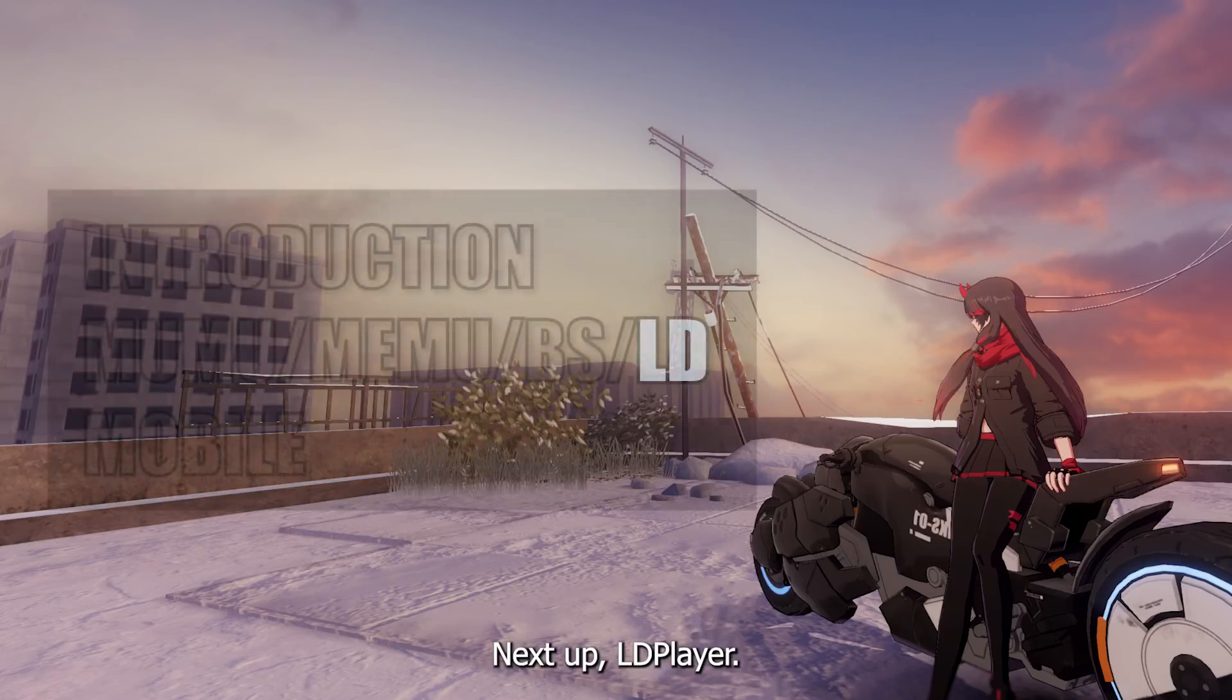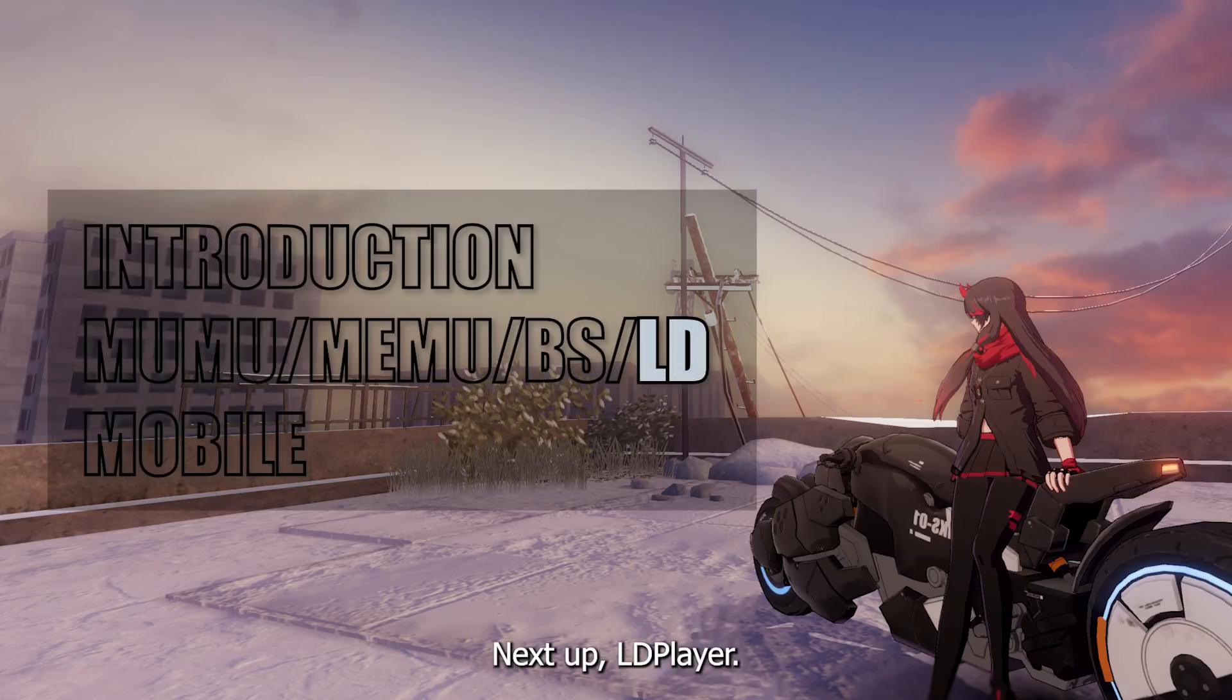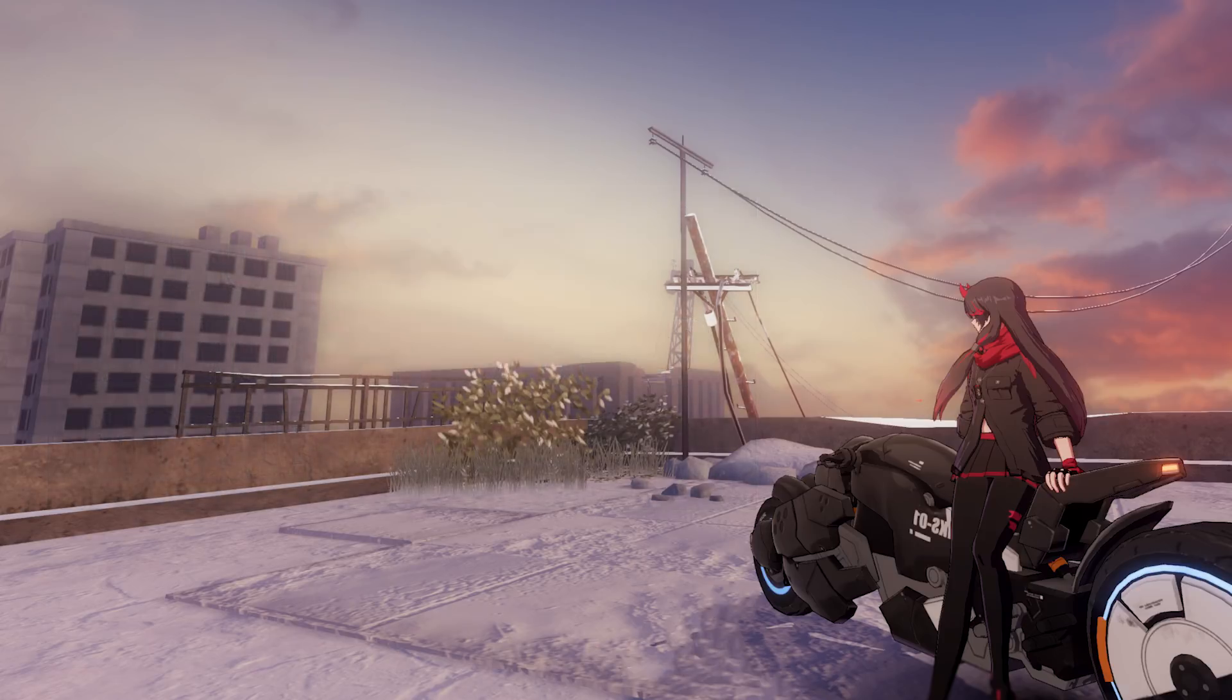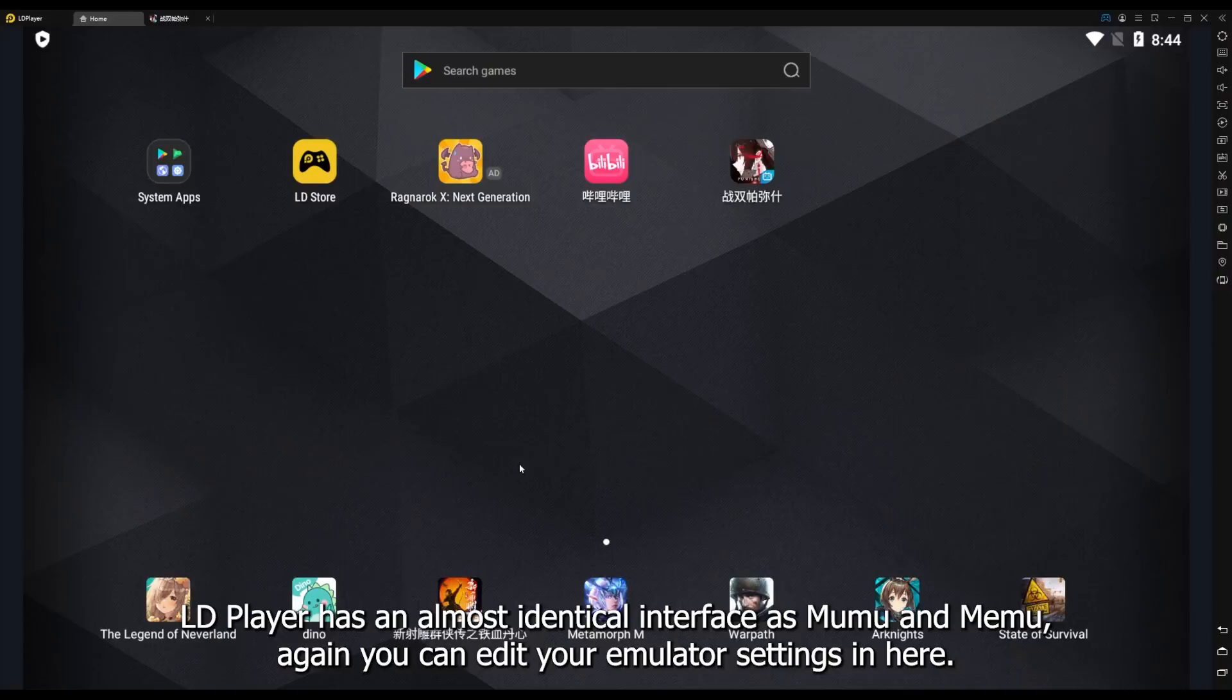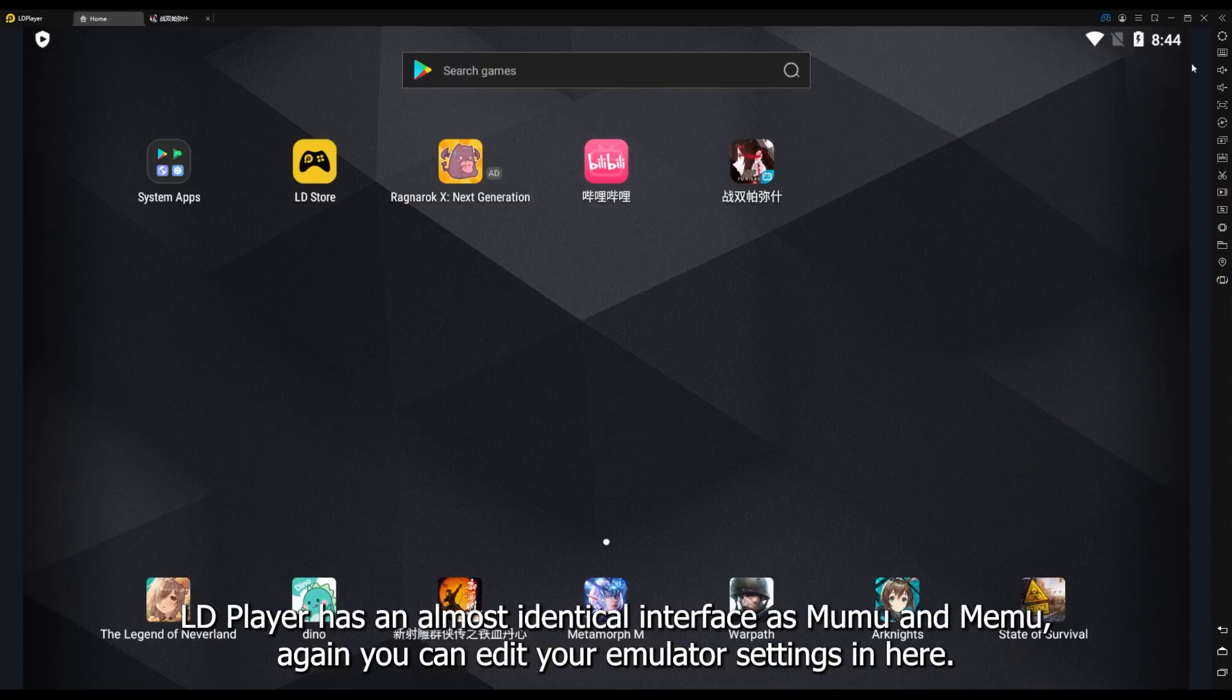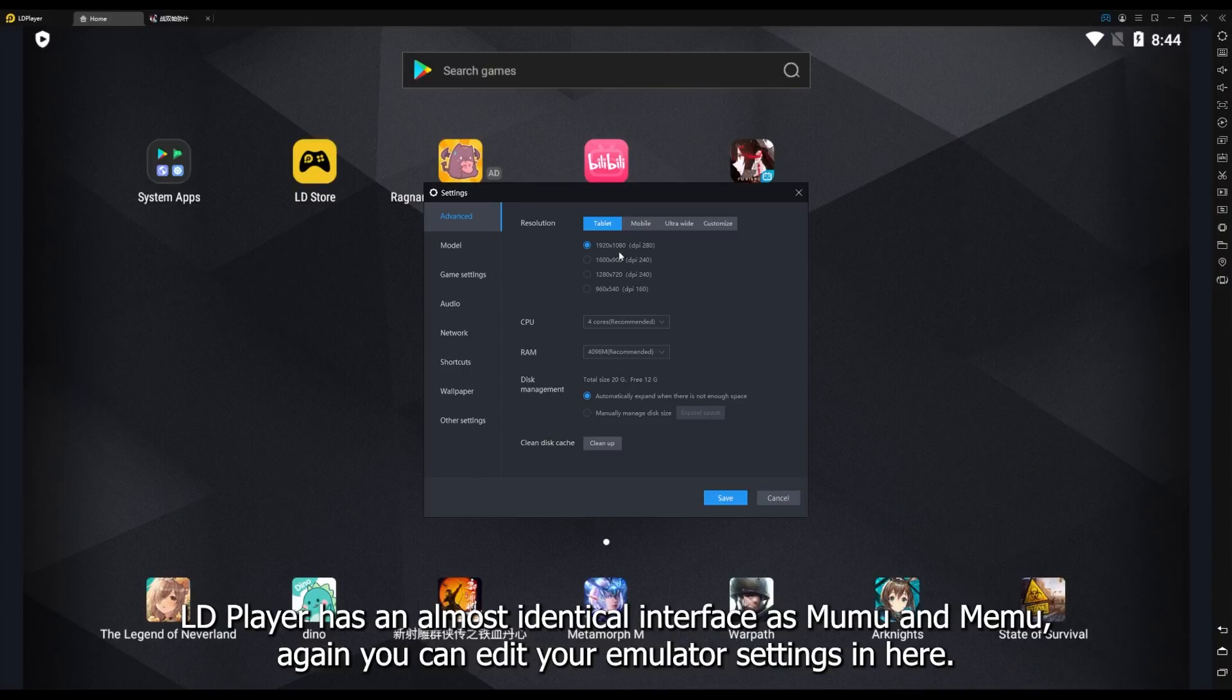Next up, LD Player. LD Player has an almost identical interface as Mumu and Memu. Again, you can edit your emulator settings in here.